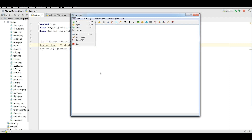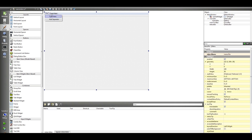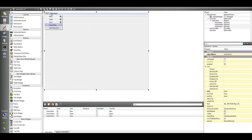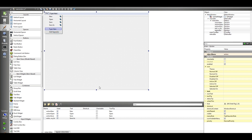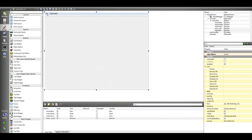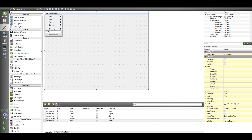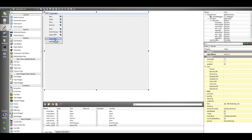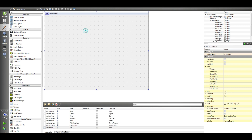The first thing I need is a File menu with: New, Open, Save, and Save As. After that I have a separator, then Print, Print Preview, and Export PDF. Then another separator, followed by Exit. That is our File menu.